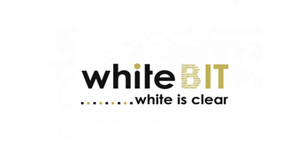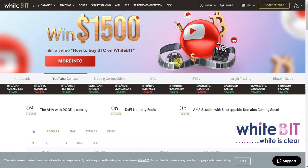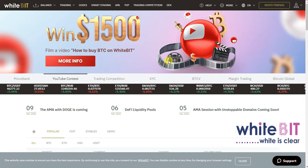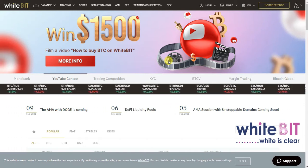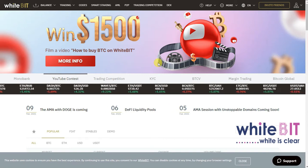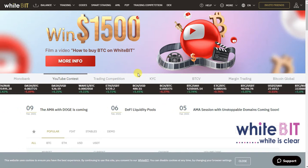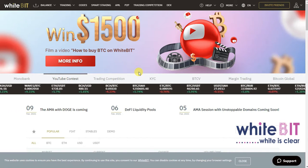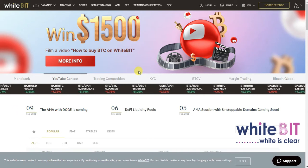Hello world, welcome to my video tutorial of WhiteBIT. In this video we shall look at how to deposit crypto to your fiat account. We shall also go through the easy steps on how to buy Bitcoin with the help of the available order types, and lastly we shall go through the process of buying Bitcoin using the exchange page. Okay, let's get started.